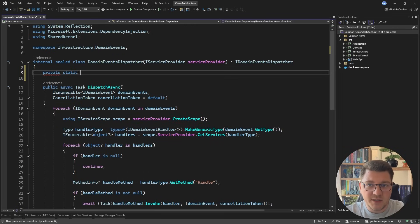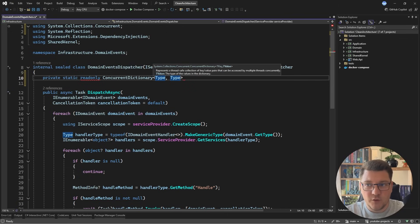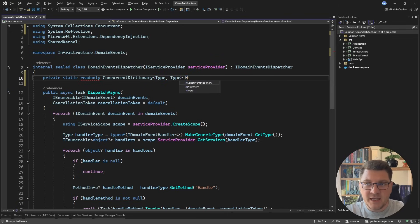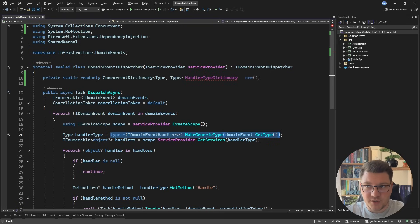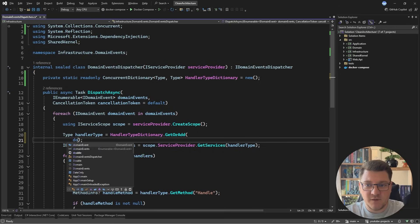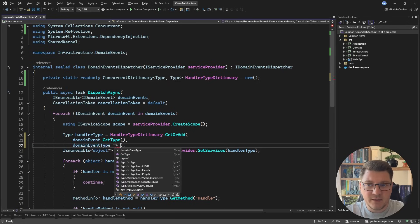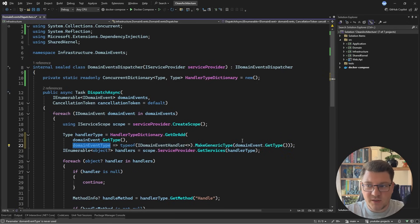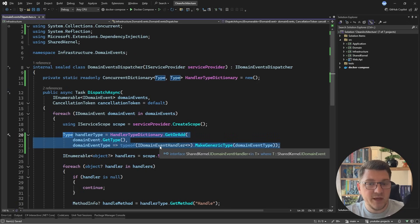A very common way to improve this is by only paying the cost of reflection once. I'm going to achieve this by creating a concurrent dictionary where the key is going to be a type and the value is also going to be a type — I'm going to call this the handler type dictionary. This will allow me to replace the call to MakeGenericType with a call to handler type dictionary GetOrAdd, specifying the domain event type, and if the value isn't present I can provide a factory function to construct the generic type. So now whenever we publish a domain event, we only pay the cost of computing the concrete domain event handler type once.